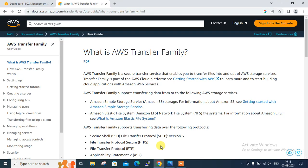Hi guys, welcome to Lynxar YouTube channel. My name is Ramesh and I'm your online instructor. In this video, I will tell you how to work with AWS Transfer Family. So let's begin the topic.